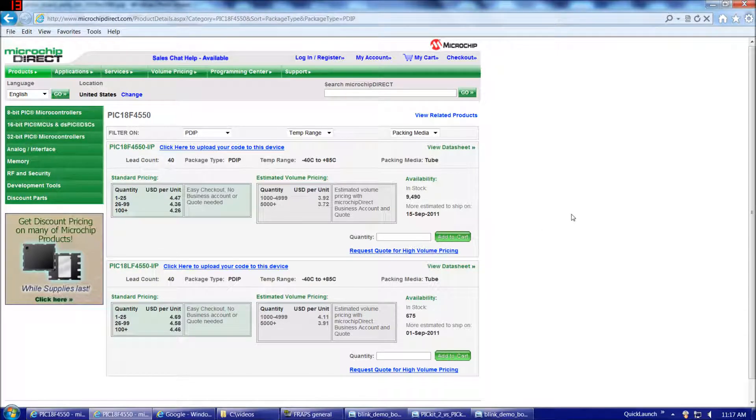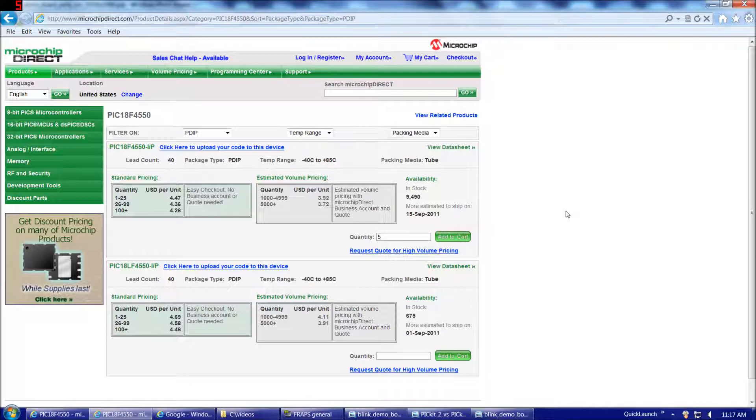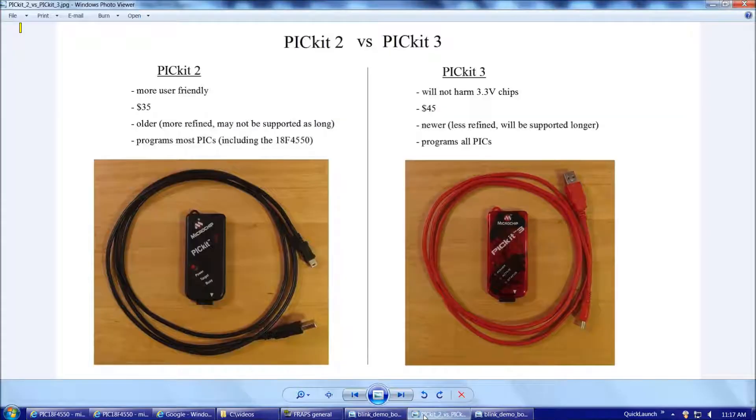Then we've got to choose our quantity. I'd recommend you get at least three, four, five would be better. You're definitely going to want to have some extra chips on hand because you're going to have multiple projects going and so on.